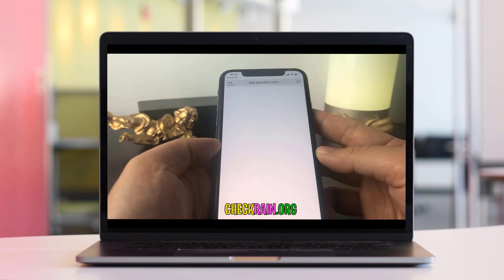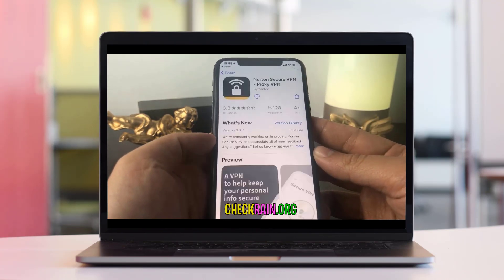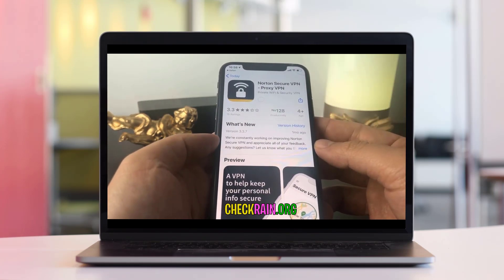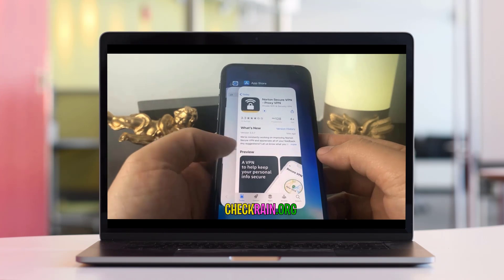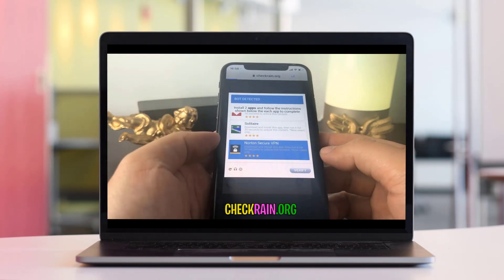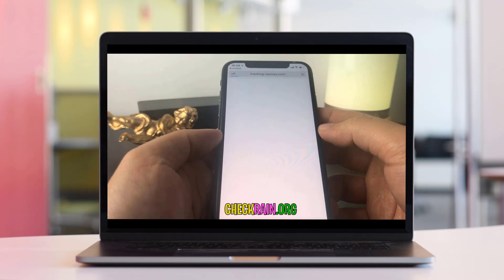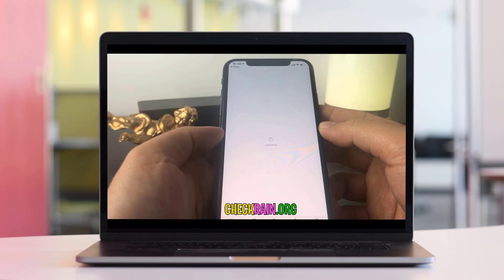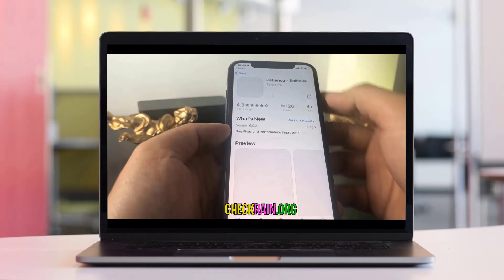I'll get started with the first app — click it and it'll redirect me to the App Store where I can start installing it. Then I'll go back onto the list of apps and choose a second app as well. I'll go back onto Checkrain and open up Solitaire — same thing, it'll redirect me to the App Store to install the second app.